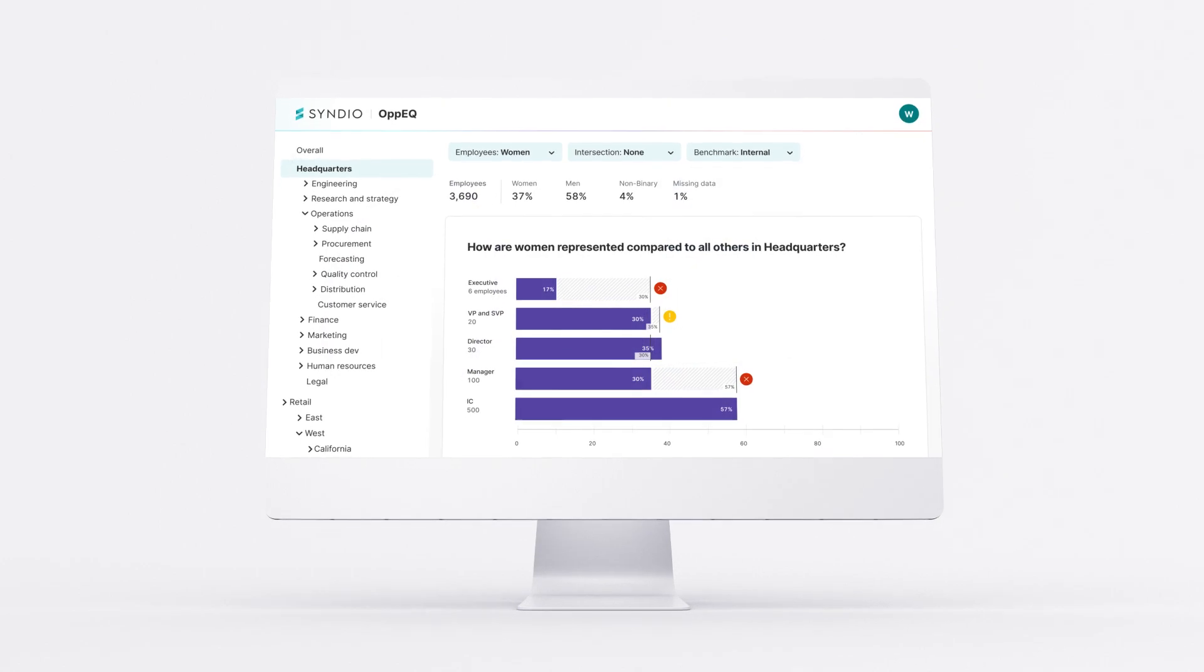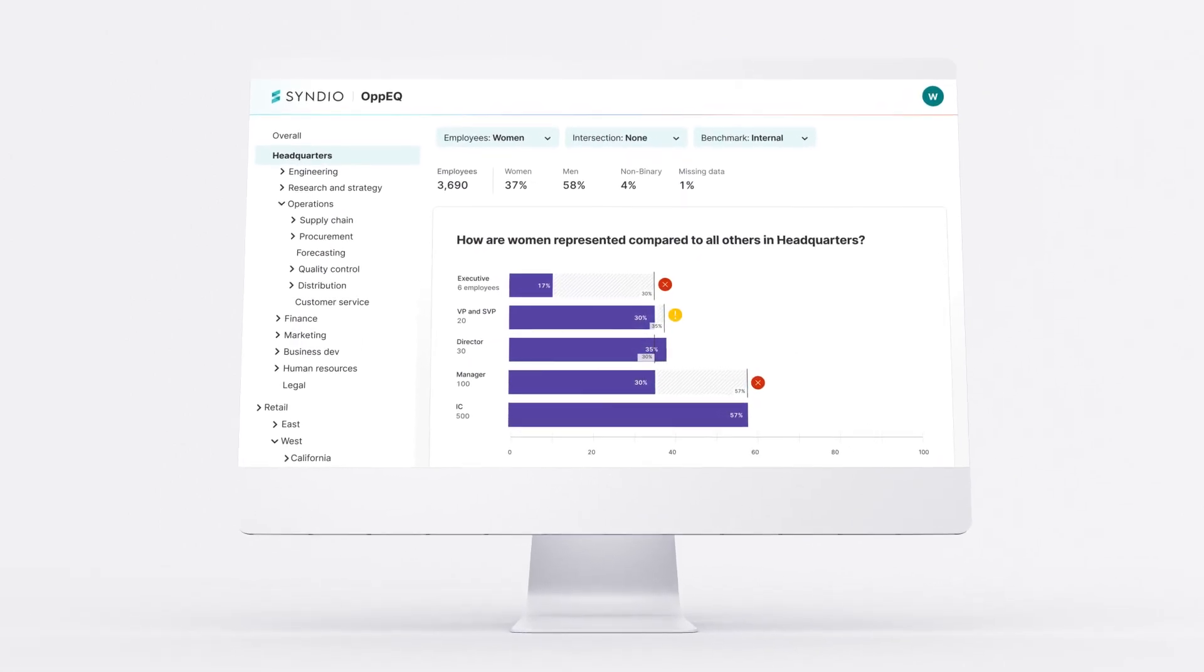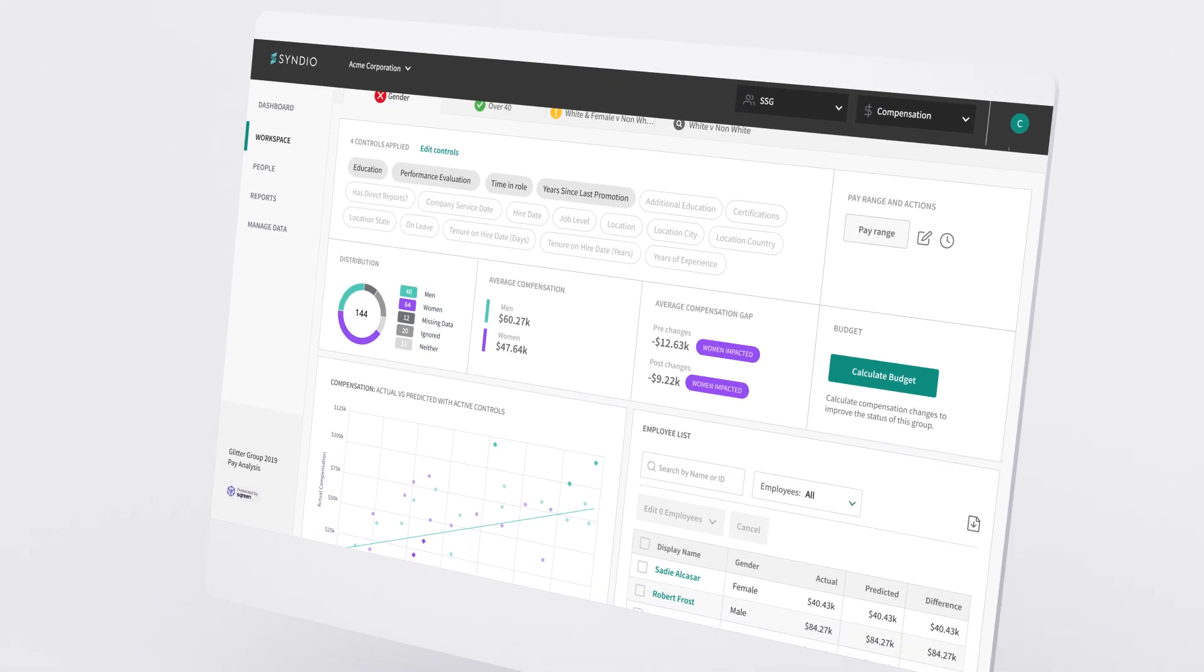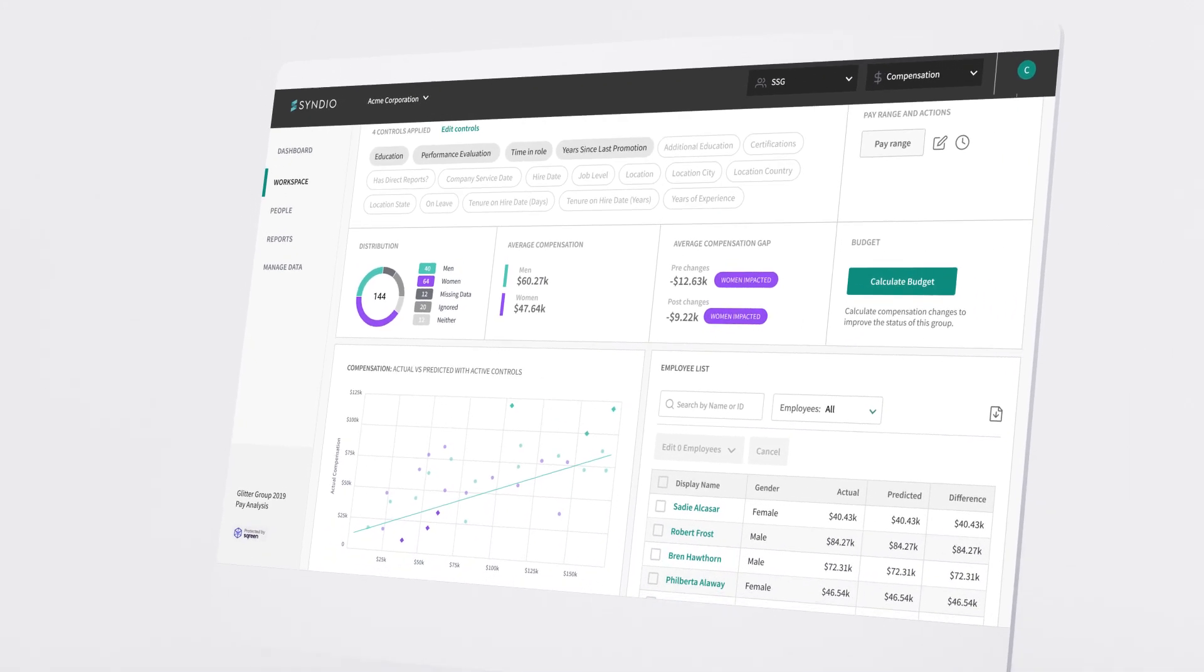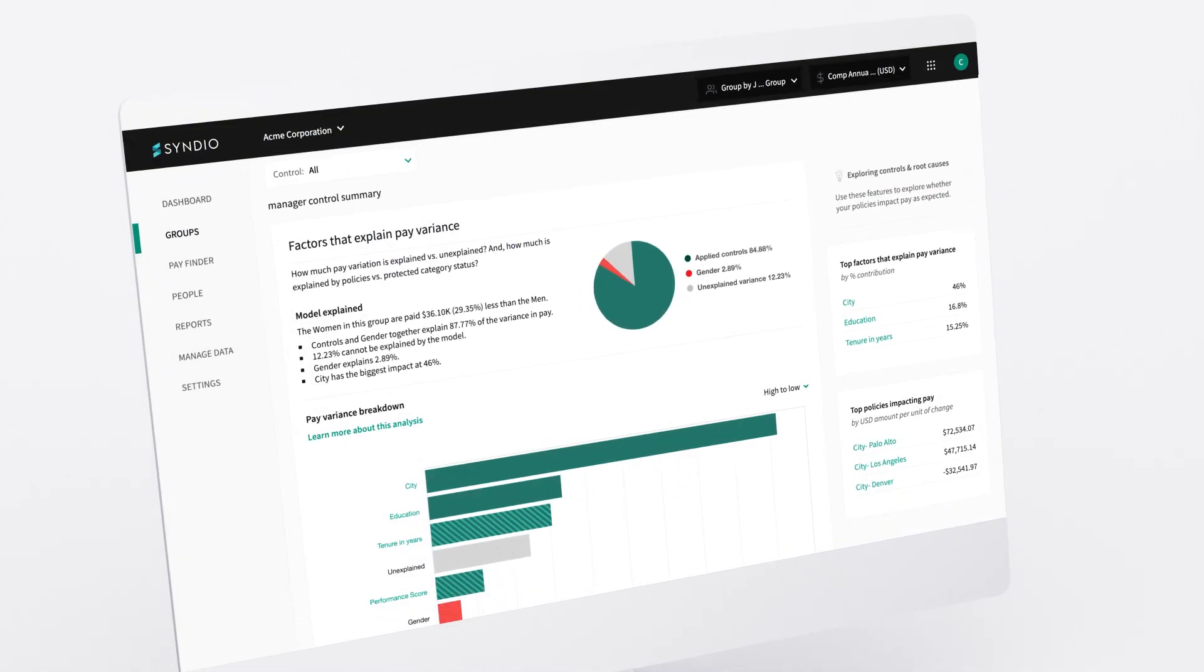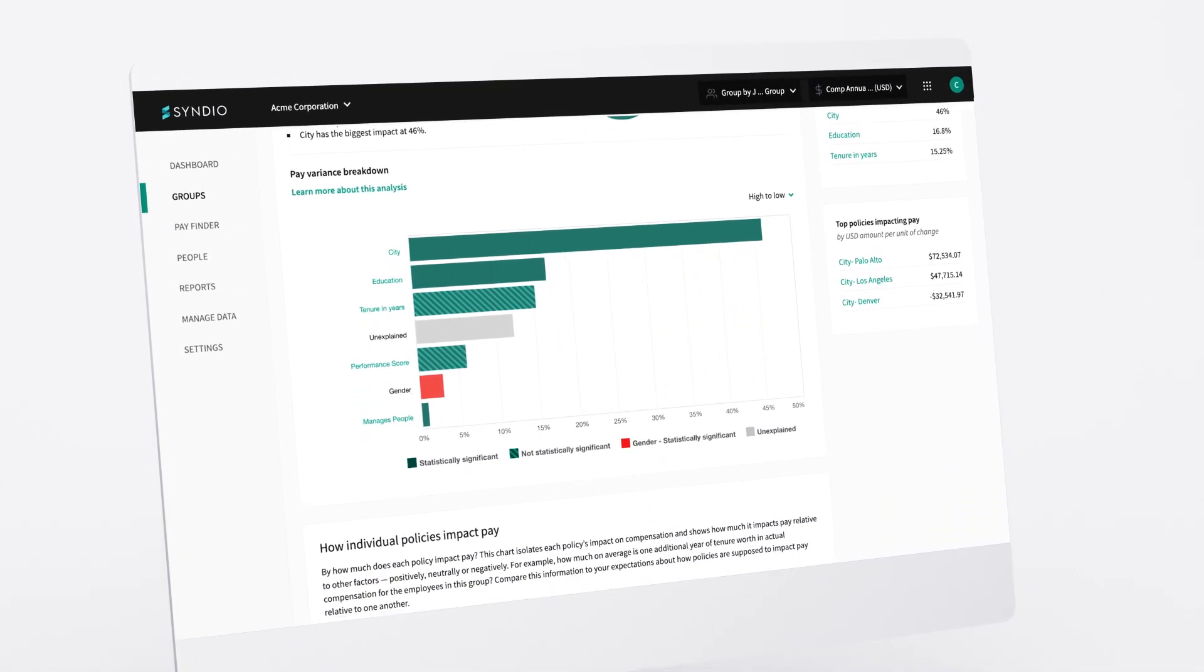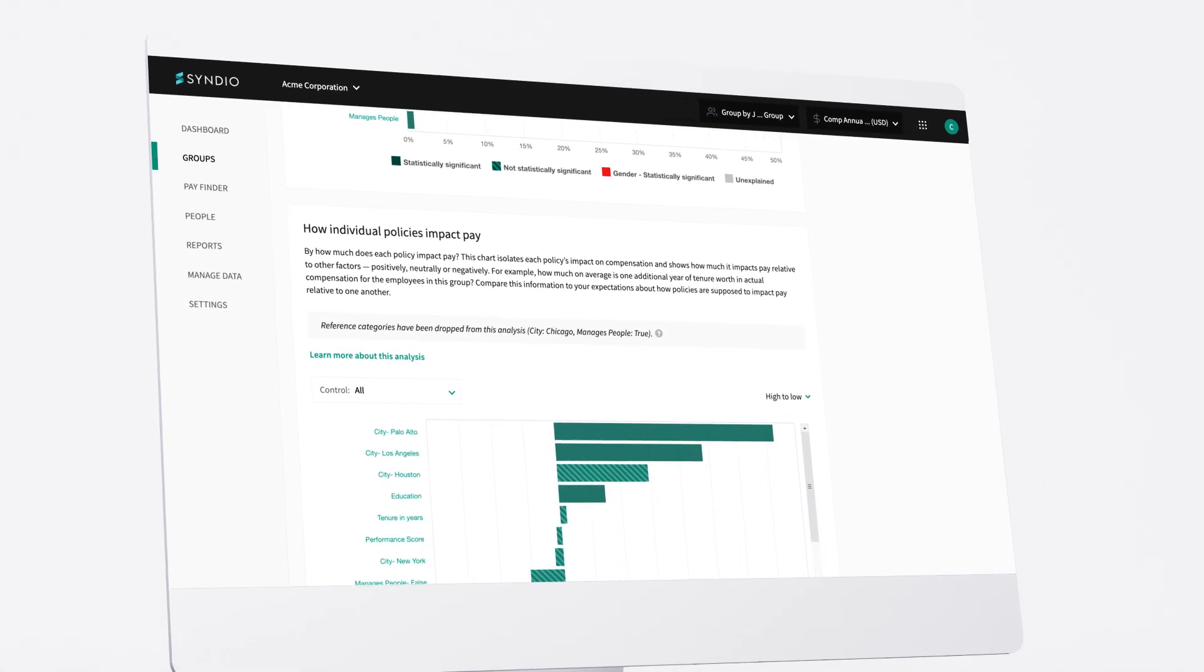By connecting technology, data, and legal and analytical expertise, we help you establish realistic goals and create an action plan that's tailored to your most pressing needs. Most importantly, we give you real-time insights that guide in-the-moment decisions so you can prevent equity issues before they start.